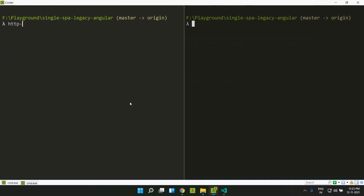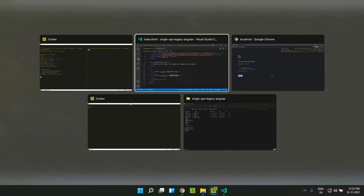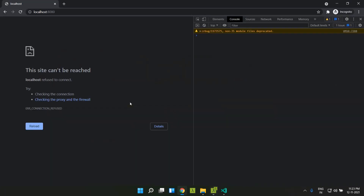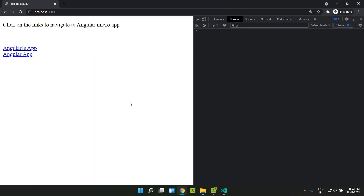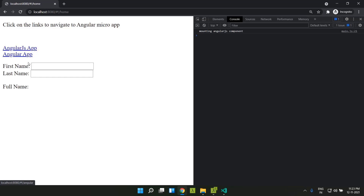Now let's run this application. I'm using the HTTP server to serve it. This is our application. When I click on the AngularJS app link, the AngularJS application will be loaded here.